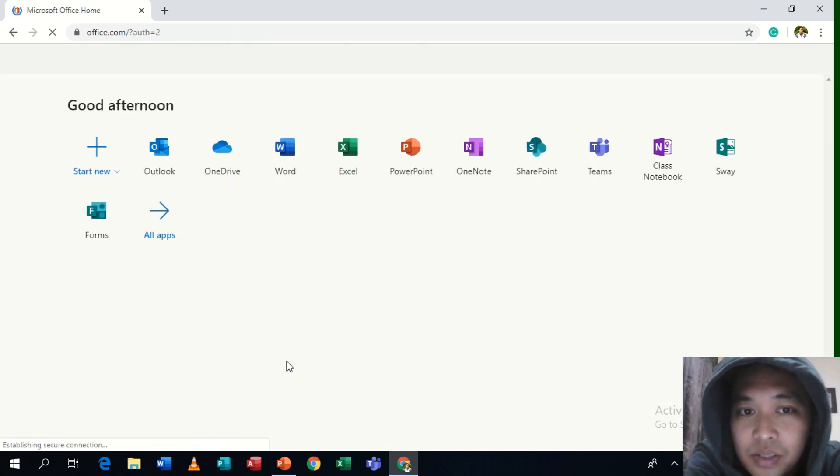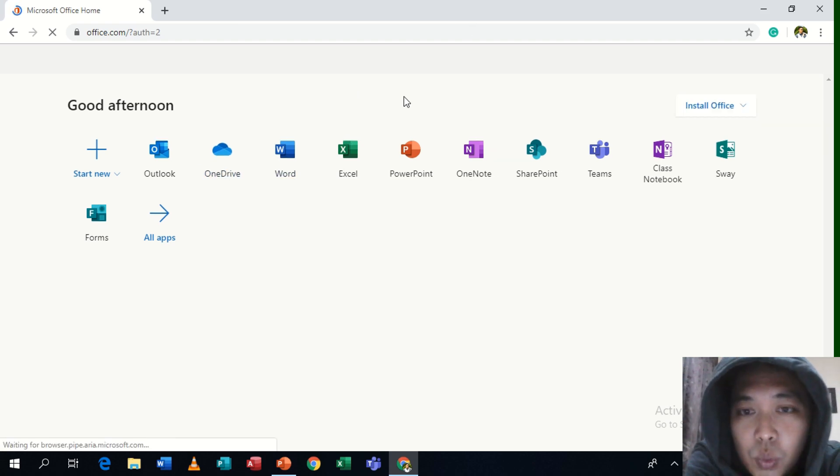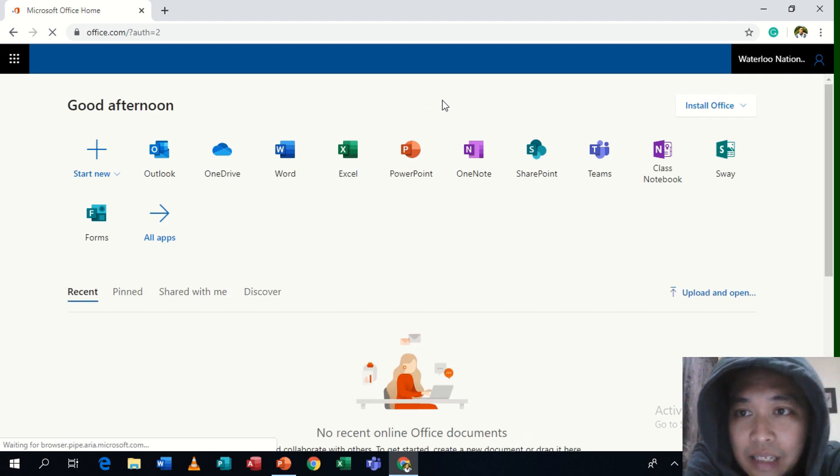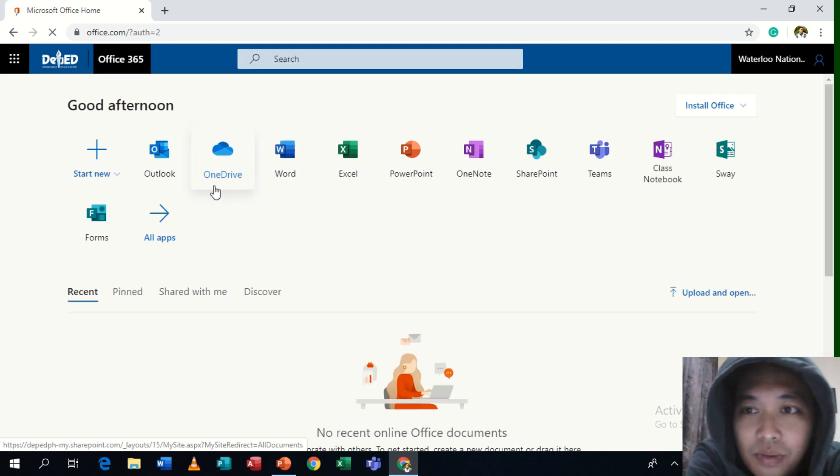Now this is the dashboard of your school Office 365 account. In this case, this is from Waterloo National High School. Thank you so much for this example.